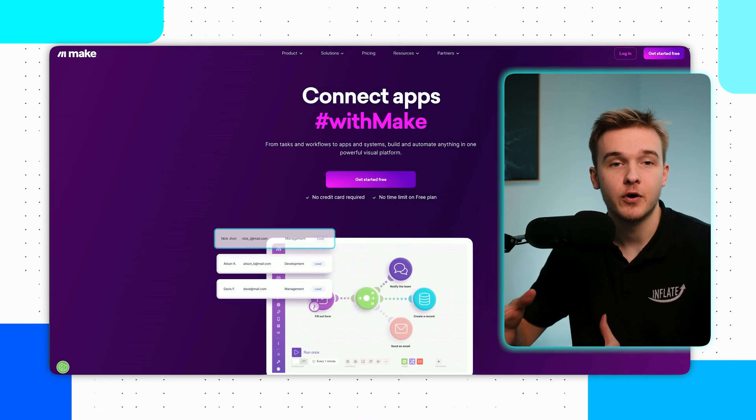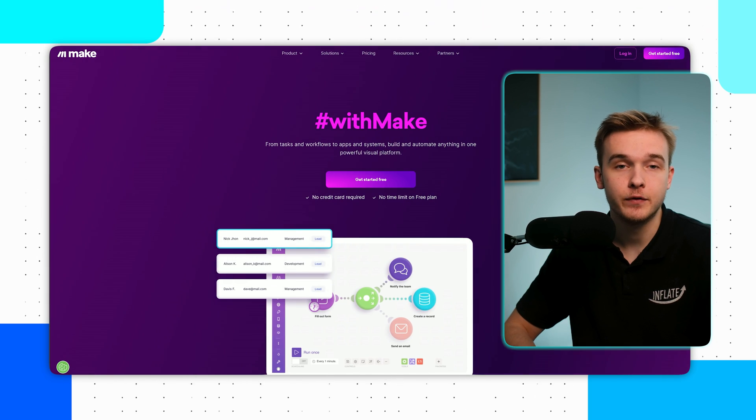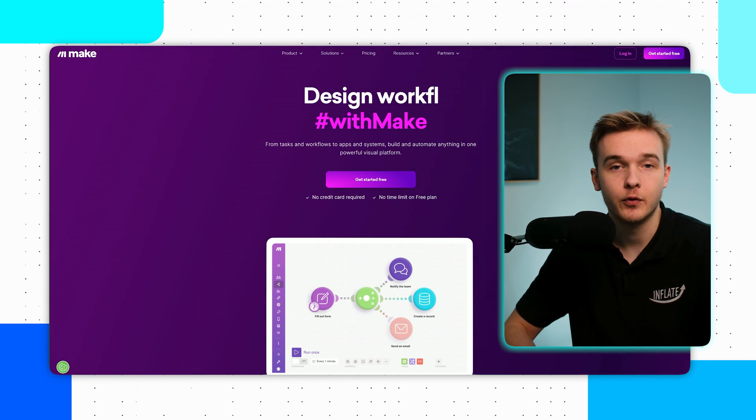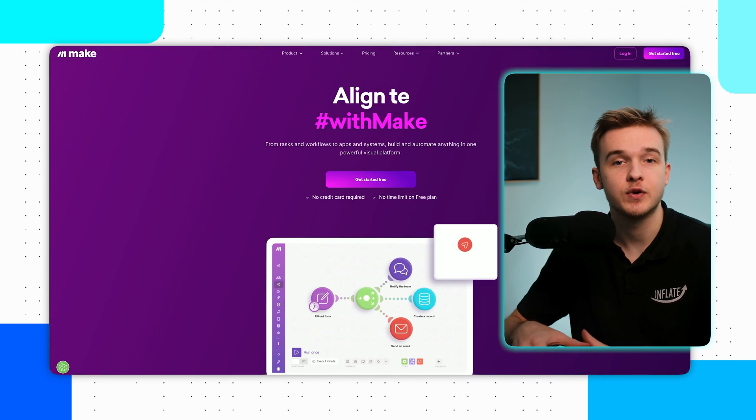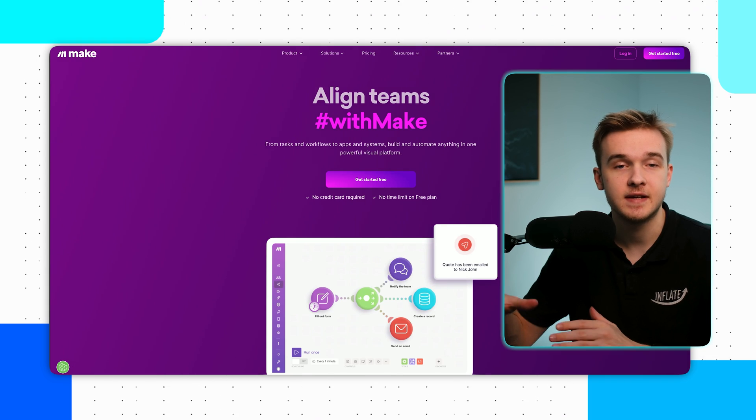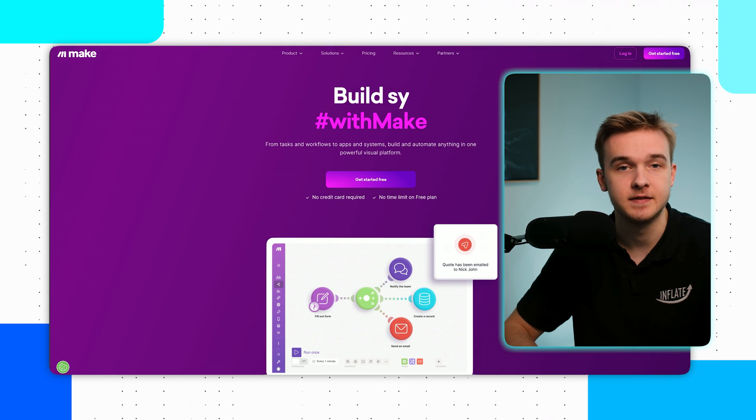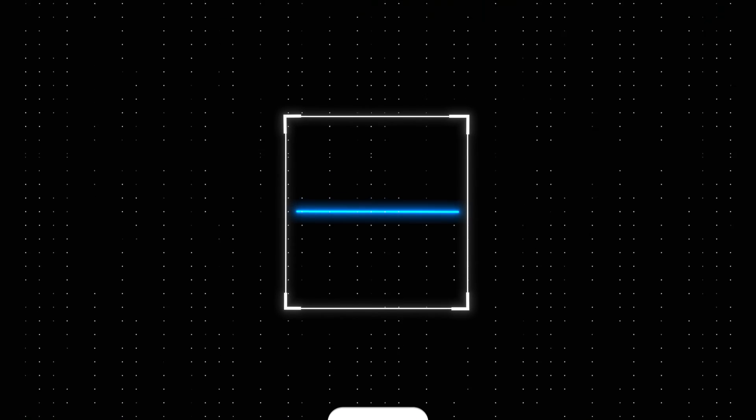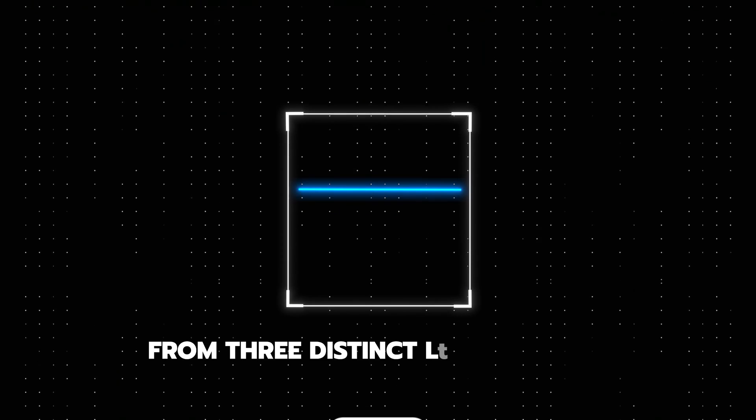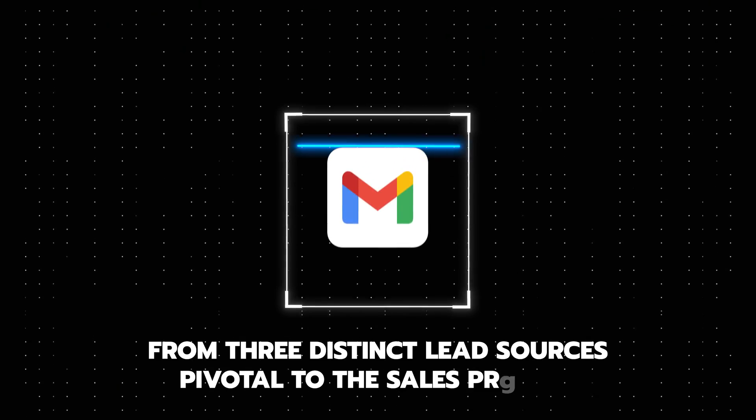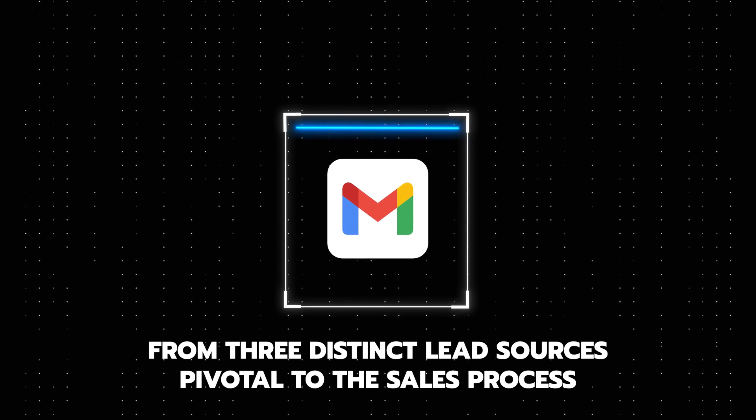We leveraged make.com, a versatile no-slash-low-code automation platform, to construct a streamlined system tailored to the client's needs. Since the client utilized Gmail for communications, we were able to seamlessly integrate the system with their Gmail inbox to optimize this lead management. Our automation was configured to scan each incoming email, specifically targeting messages from three distinct lead sources pivotal to their sales process.